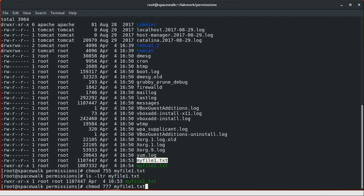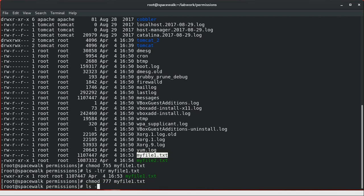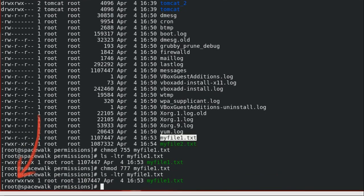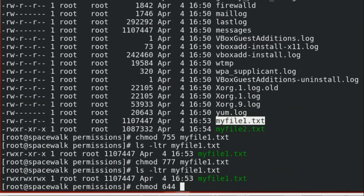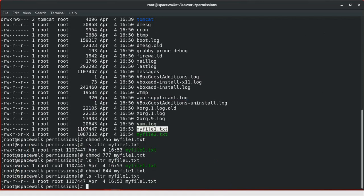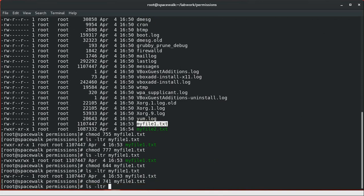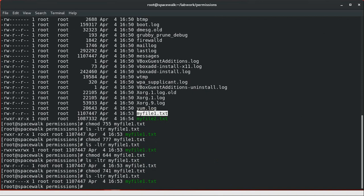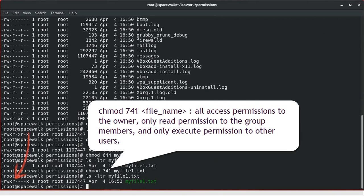Let's look at a few more examples on the same file. chmod 777 gives full permissions to everyone. With chmod 644, the owner can read and write, and other people can only read. With chmod 741, this gives all access permissions to the owner, only read permissions to the group members, and only execute permissions to the other group.